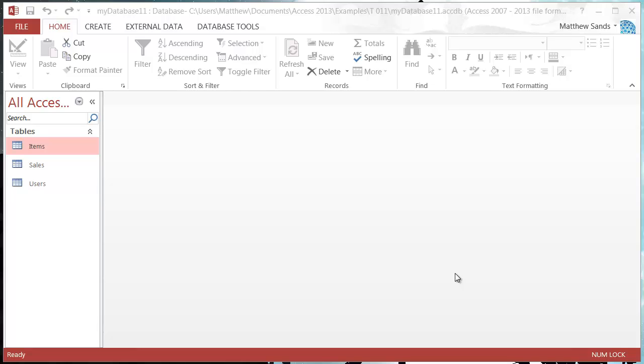Hello everybody and welcome to my 11th Microsoft Access 2013 tutorial. In this tutorial and the coming few tutorials, I'm going to show you how you can use queries in your databases. A query just gives you a set of data from your tables and presents it in a certain format.